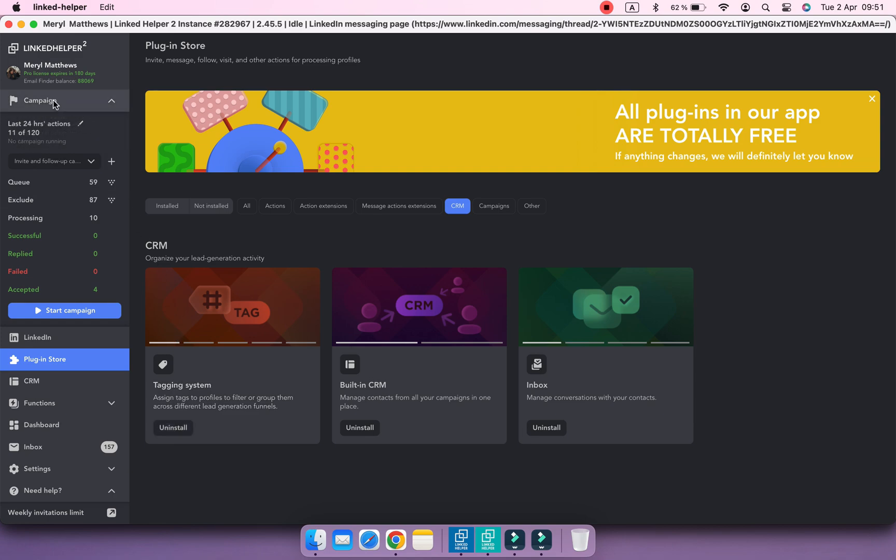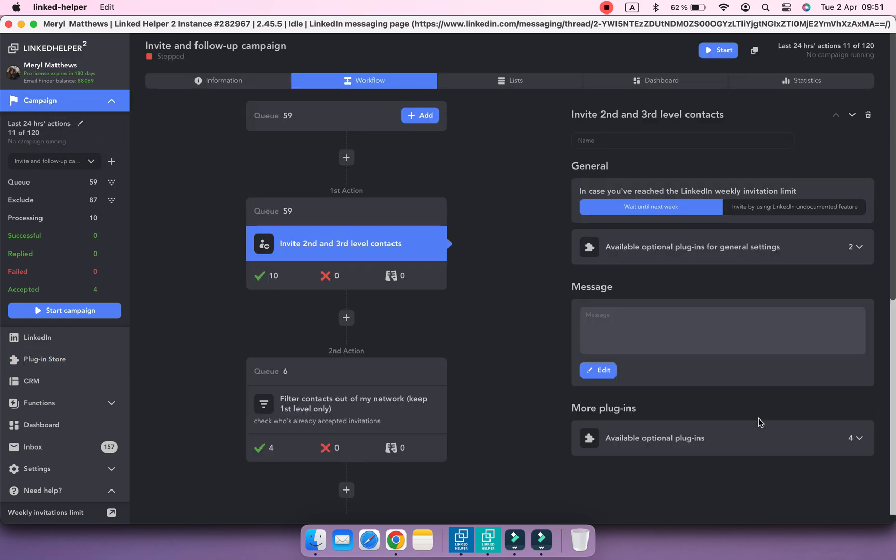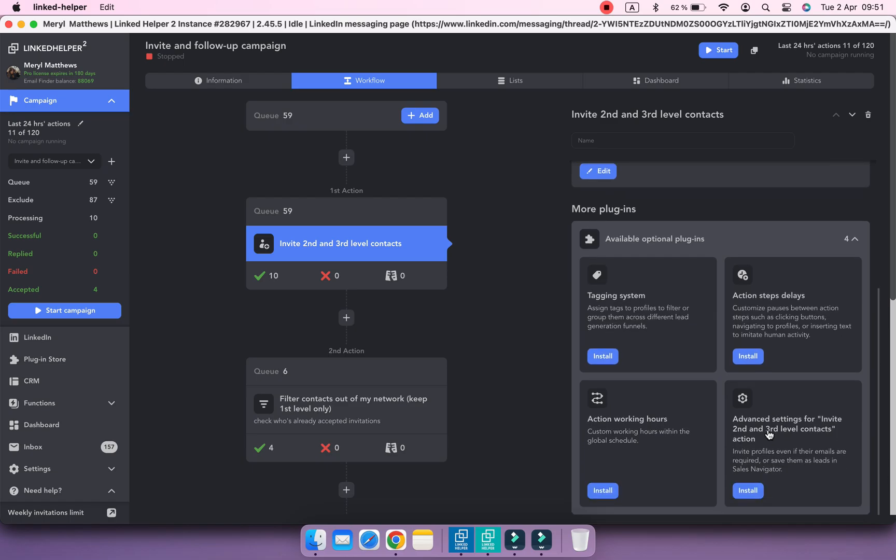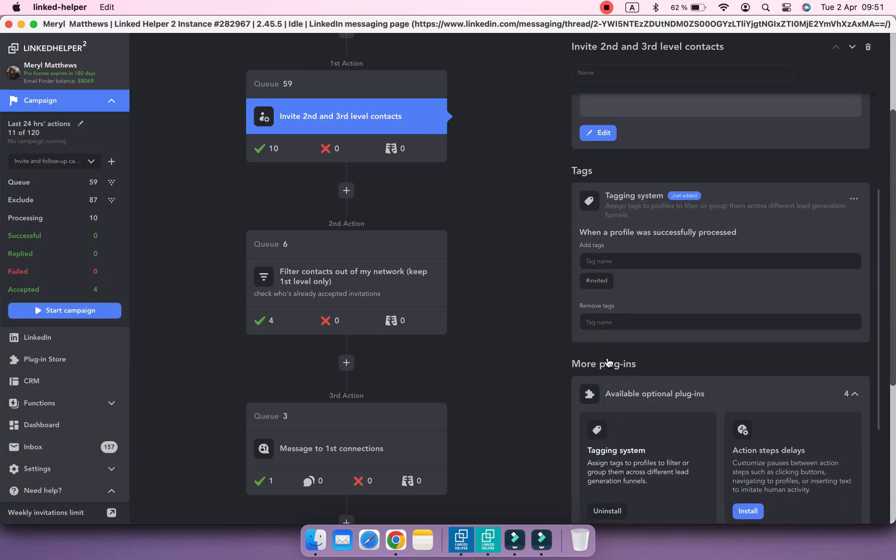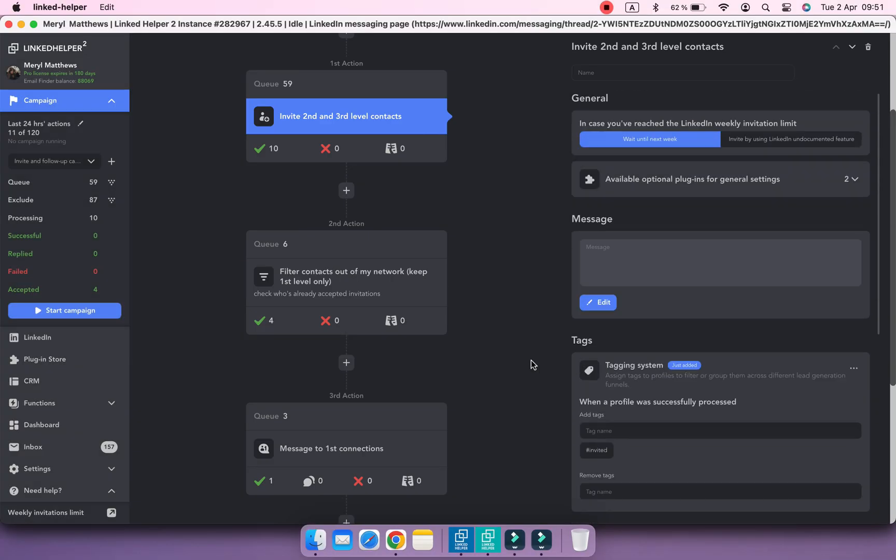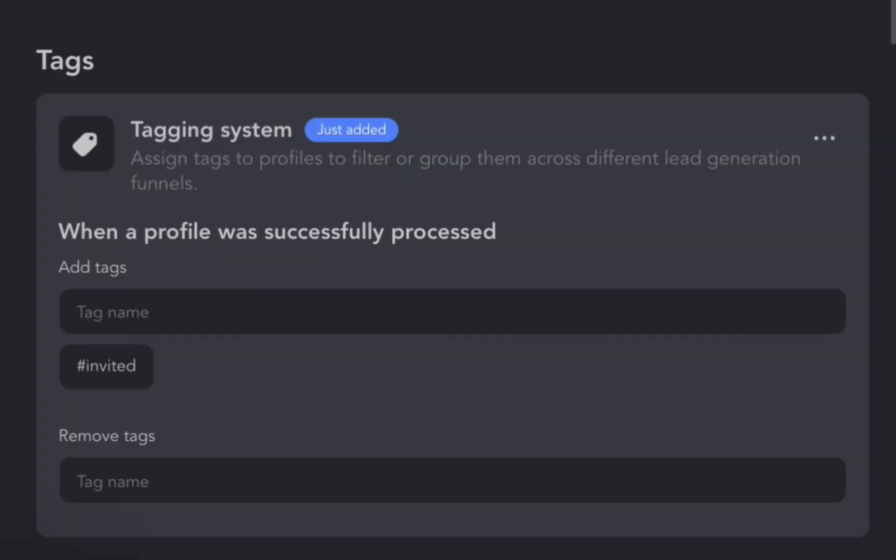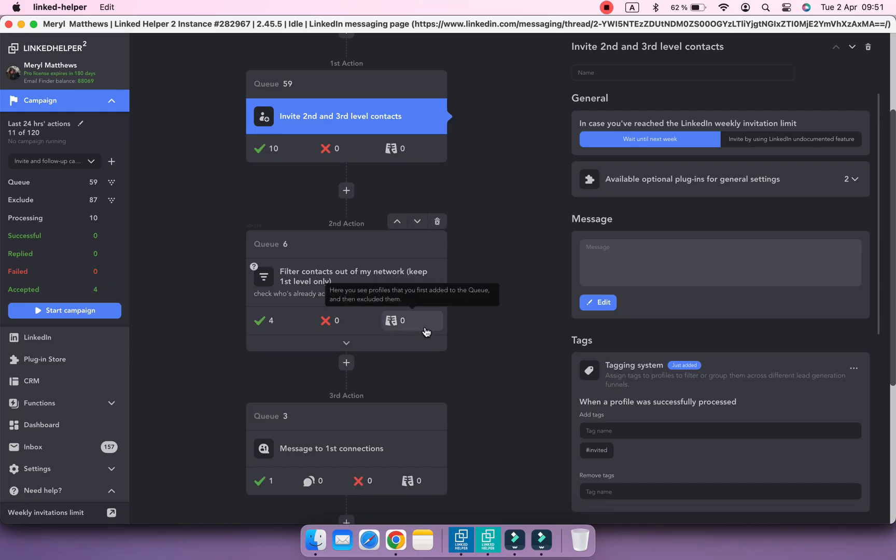You can also find the Tagging System plugin in the settings of any action under More plugins. Once the plugin is installed, the Tags option will appear in every action settings.